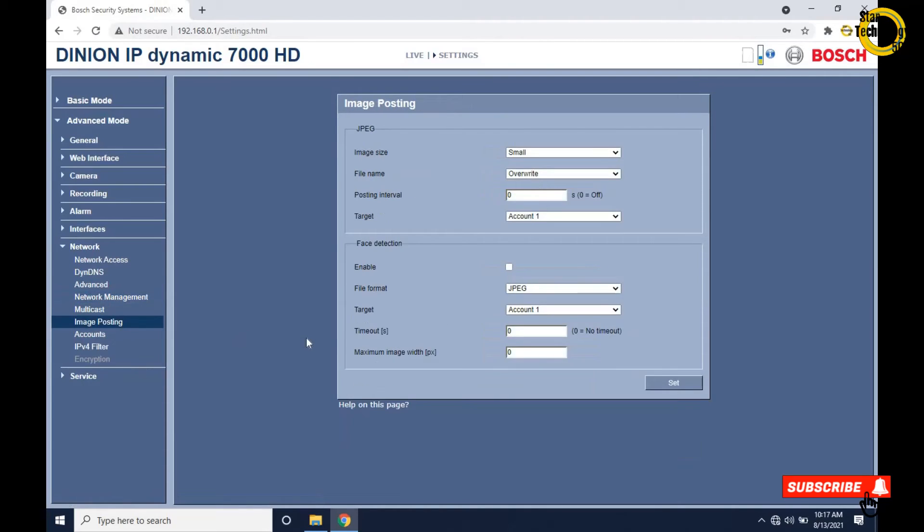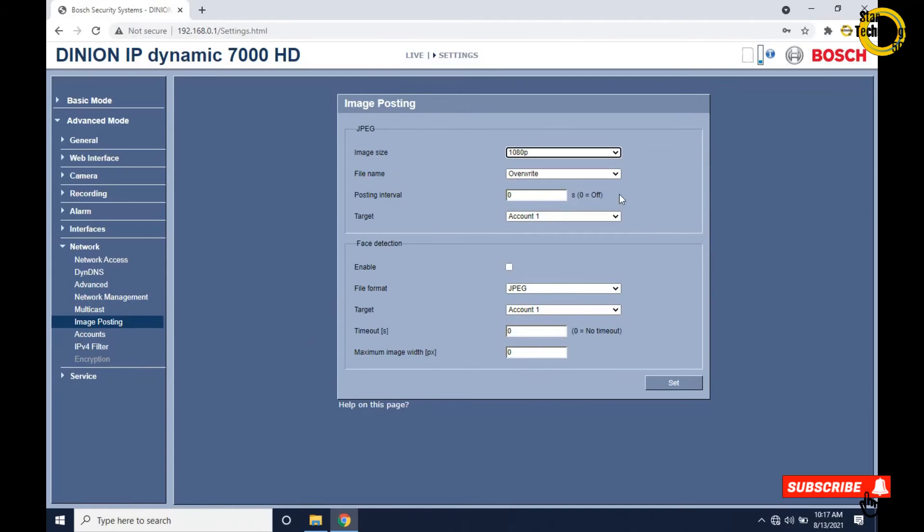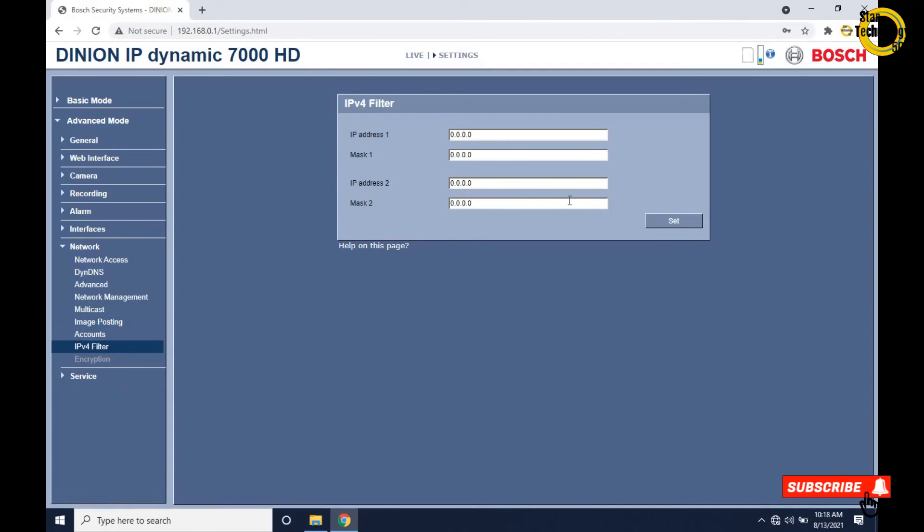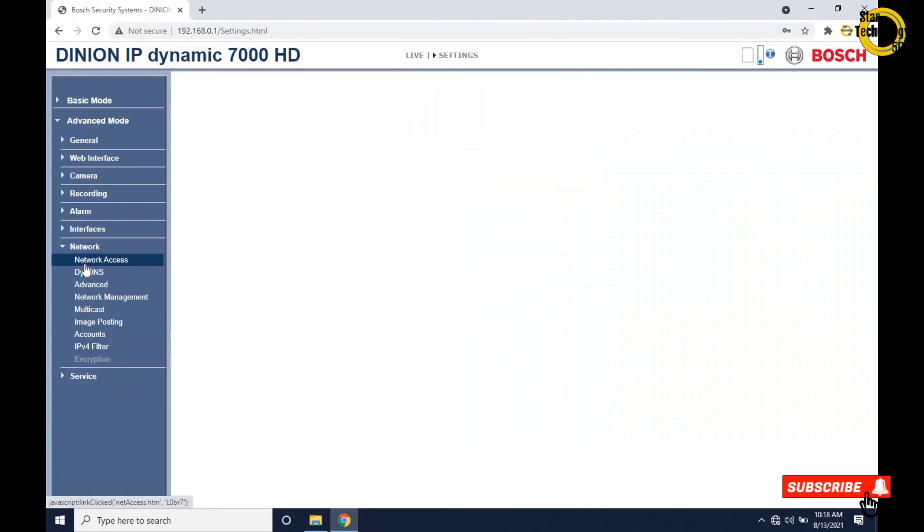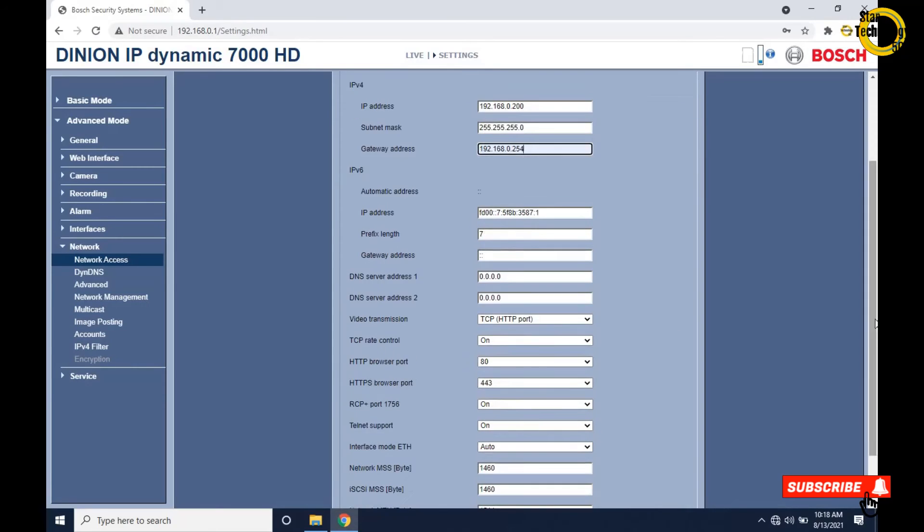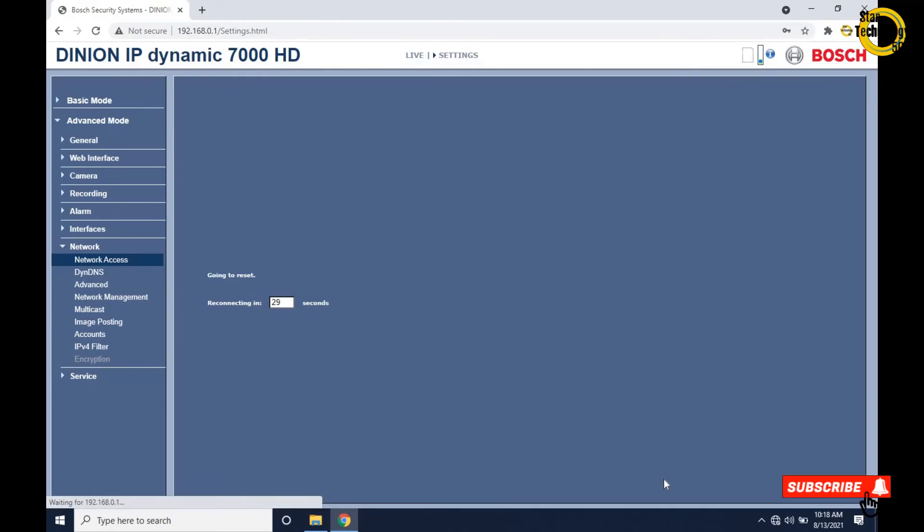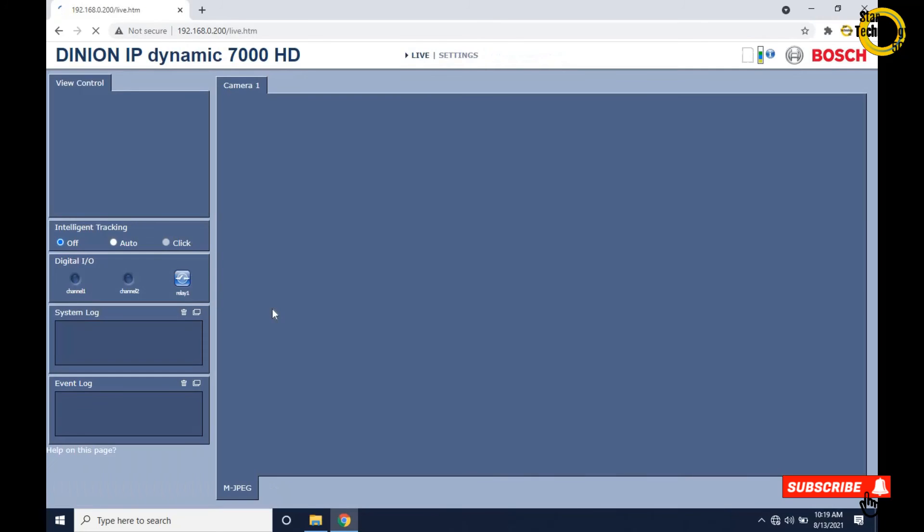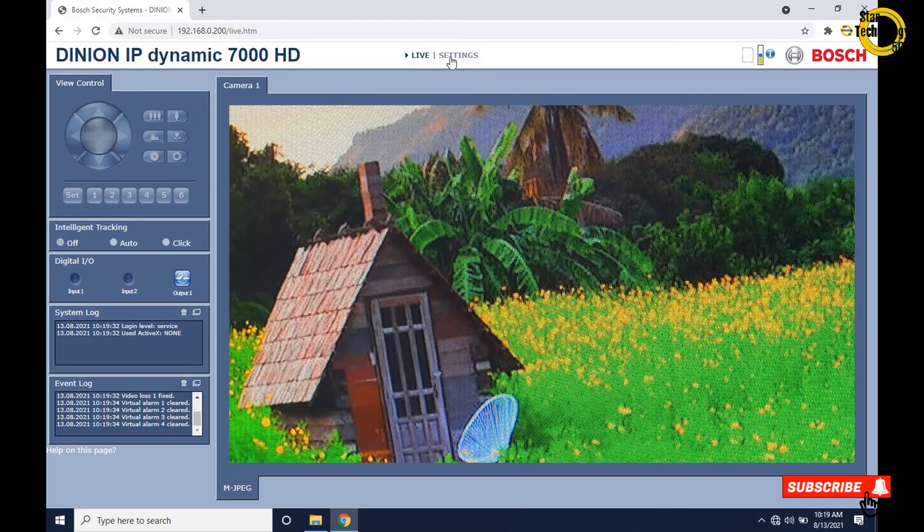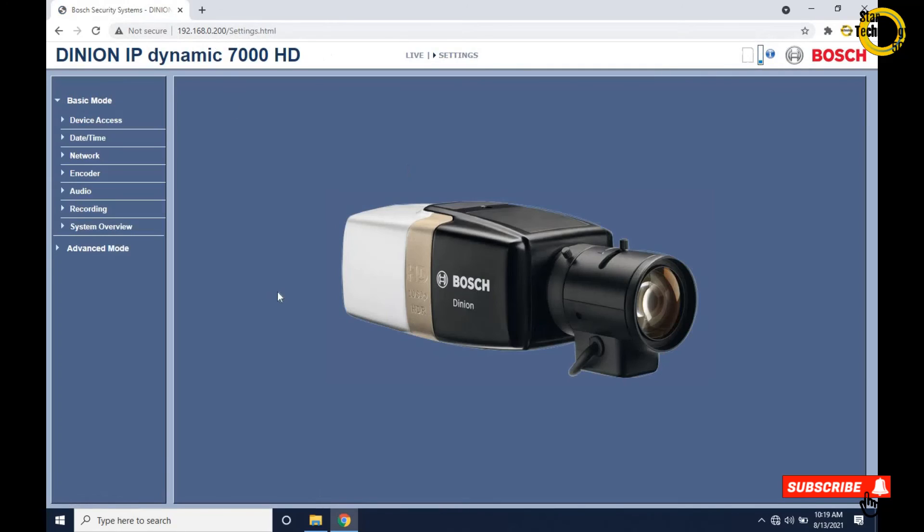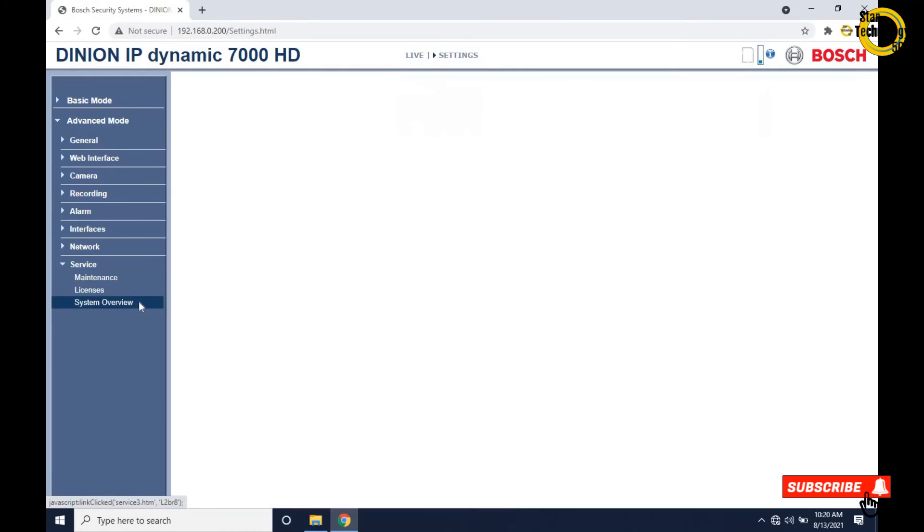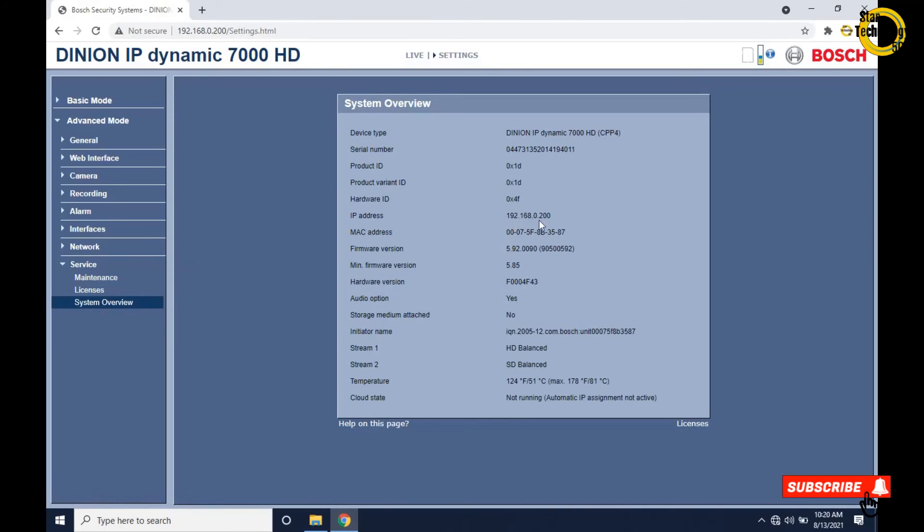Click on image posting. Select image size 1080p, file name overwrite select, target account 1, file format JPEG, select face detection, and click on set. Now time to save the IP address. Set and reboot. Reconnecting in 29 seconds. It will automatically browse the IP address. You can see the image. Click on settings, advanced mode, service, system overview. Here is all the settings we saved before. Now the camera is ready.